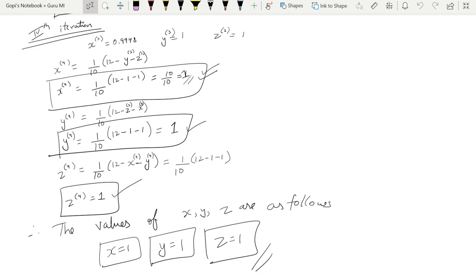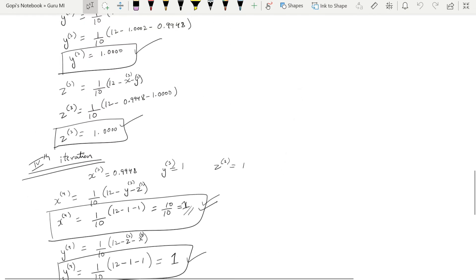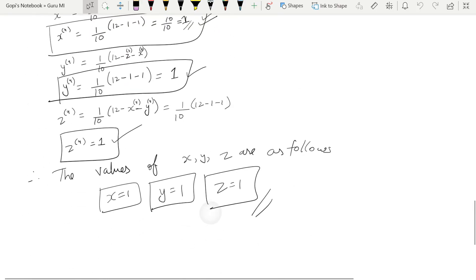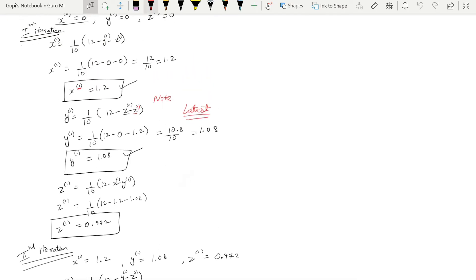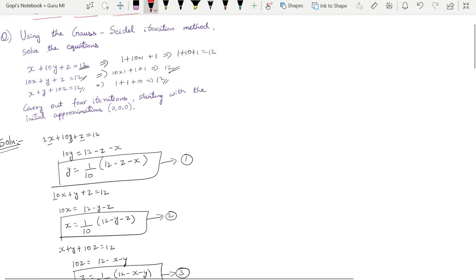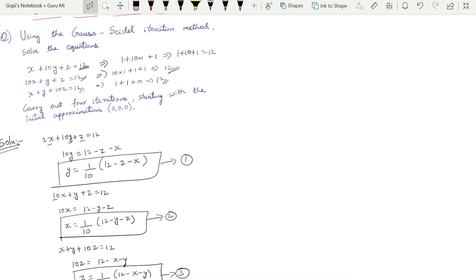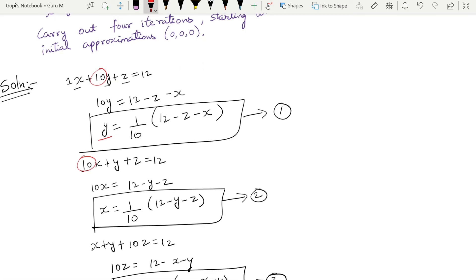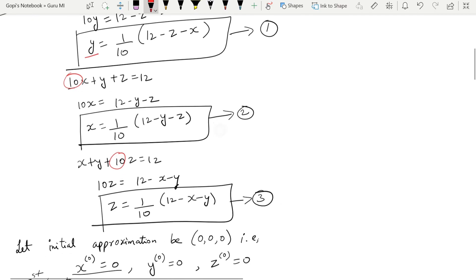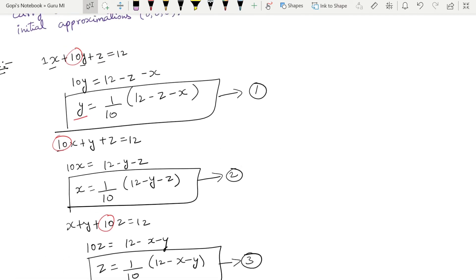After four iterations, we have converged to whole numbers, which confirms the answer. The values converge quickly because the diagonal coefficients (10) are dominant. If you have any doubts, please leave a comment below. Like and share this video. Take care, bye bye.